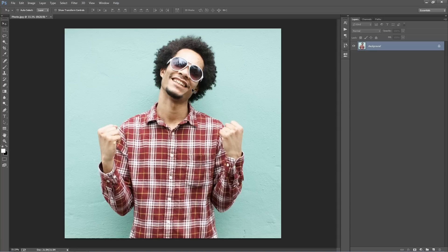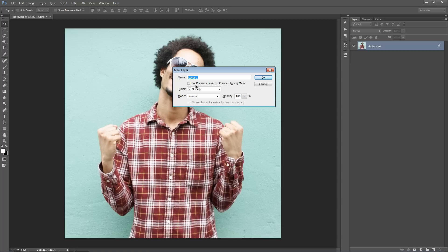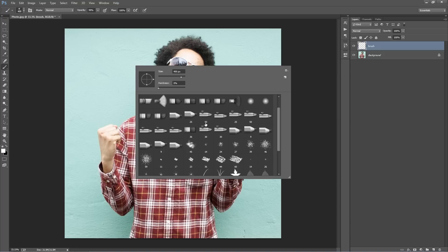Now the first thing we need to do is create a new layer. Hold down Ctrl+Shift+N and it has to be called "brush" with no capital letters — that's very important. So create your brush layer.